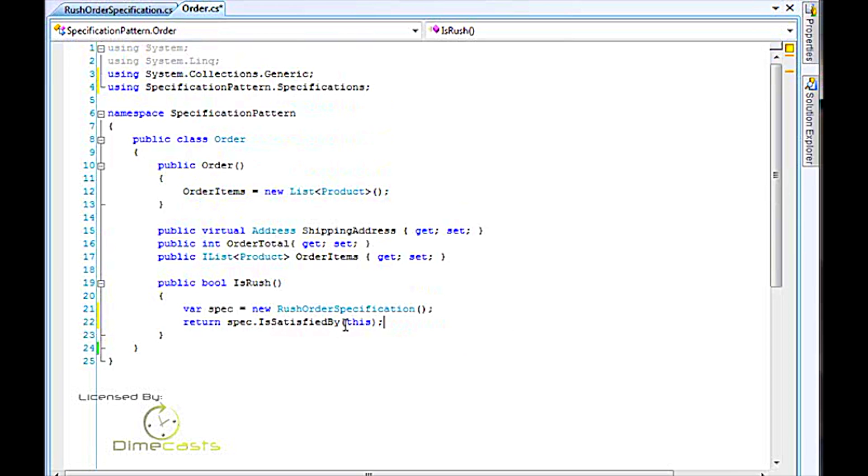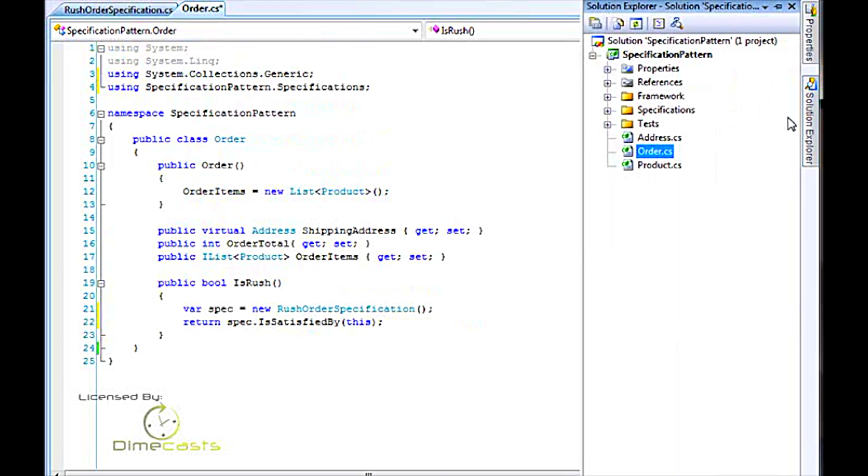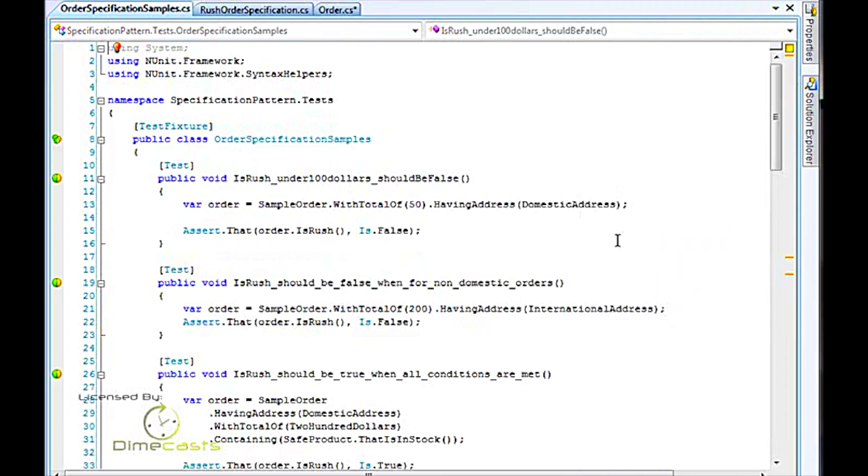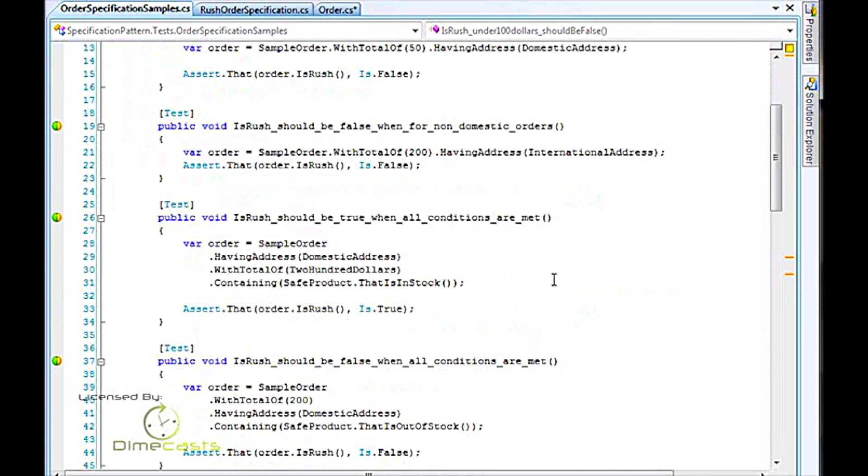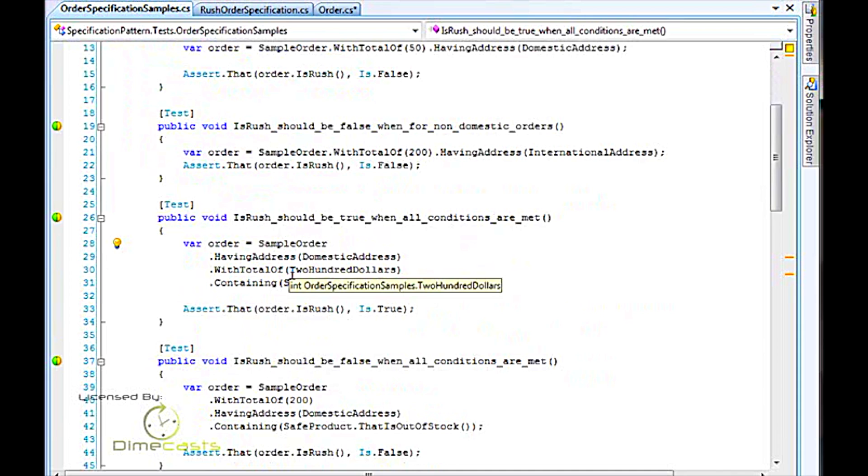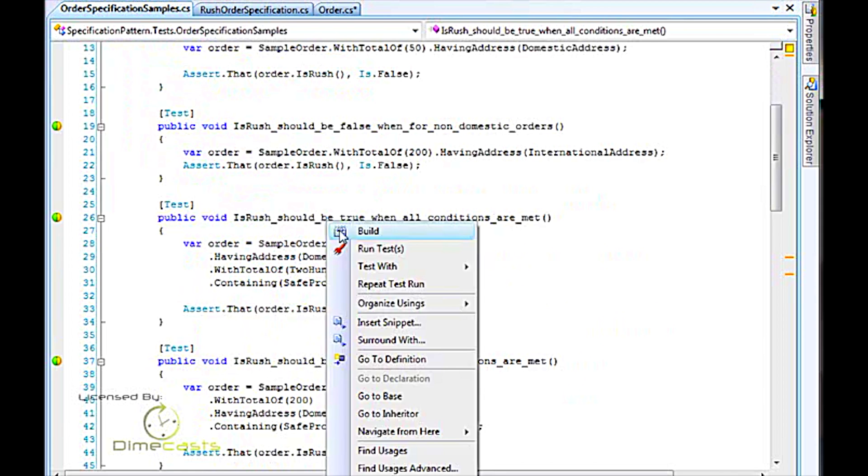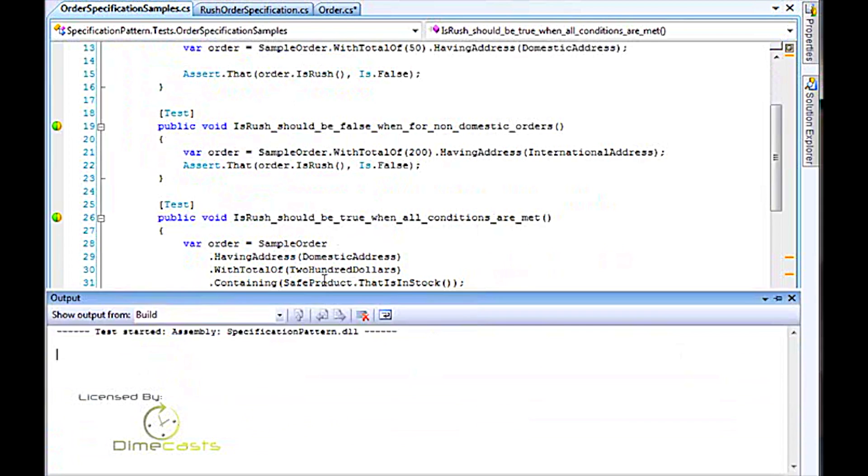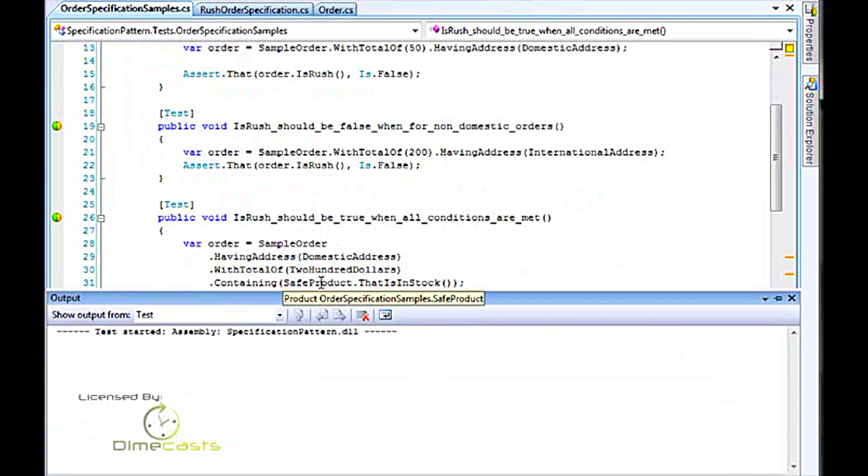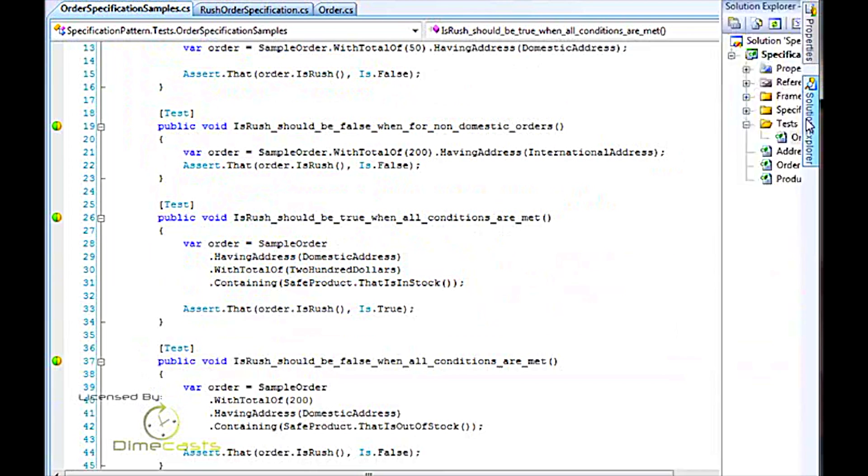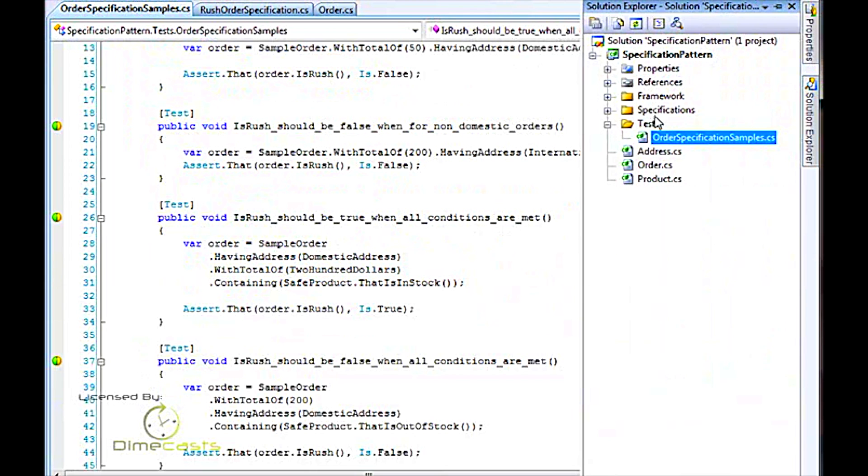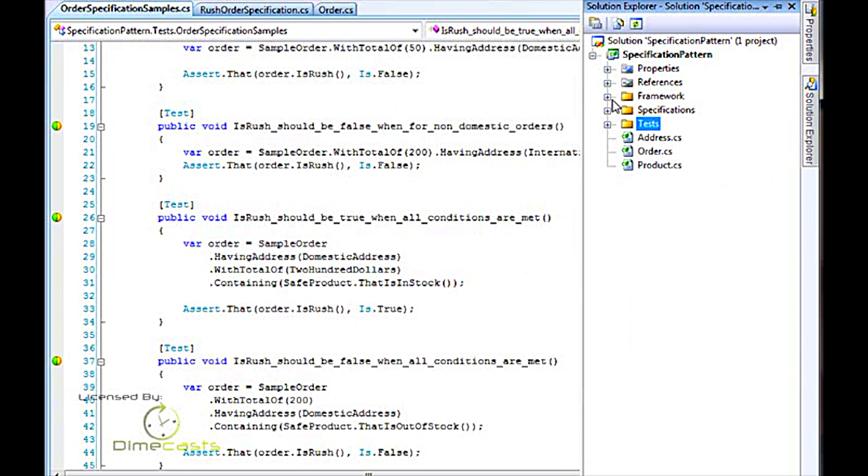So this is very simple. I've got some tests previously set up. Here's an order. It says I have a sample order having a domestic address with $200 total containing a safe product, meaning not containing hazardous, that's also in stock. So let me go ahead and run this test just to make sure that everything's working. And of course, it is.